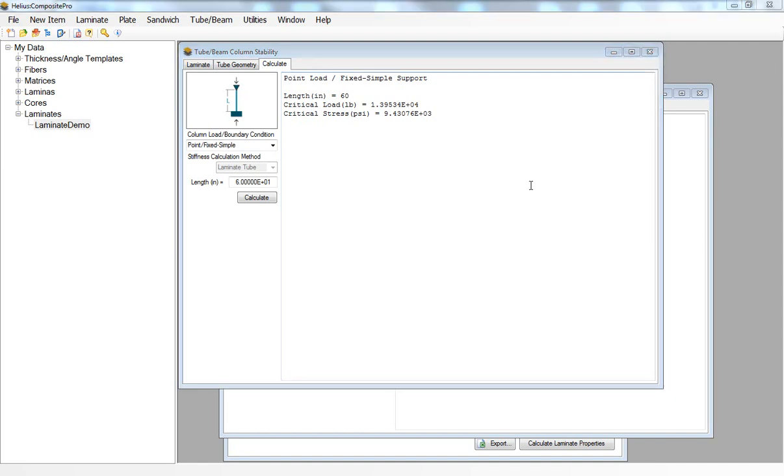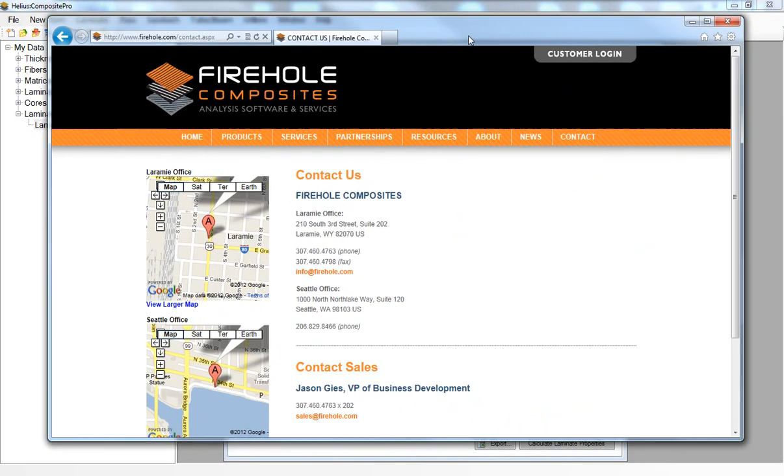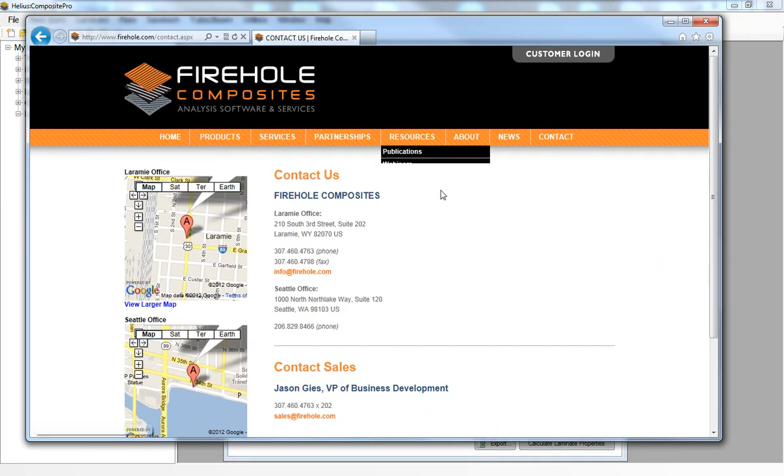So this was just a few examples of the tools available in Helios Composite Pro to support a finite element analysis of a composite structure. If you have any further questions you can contact us at info at firehole.com.